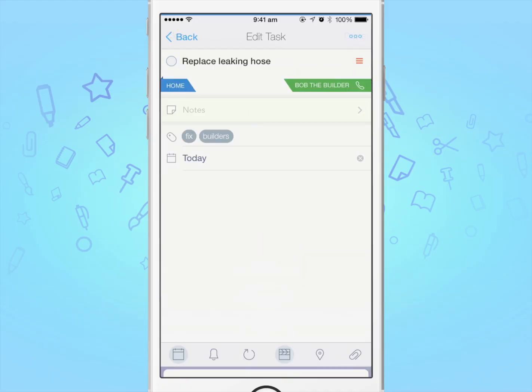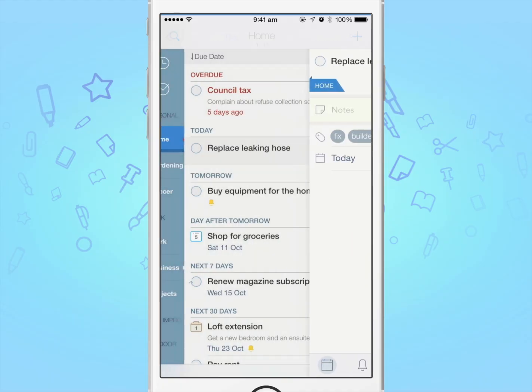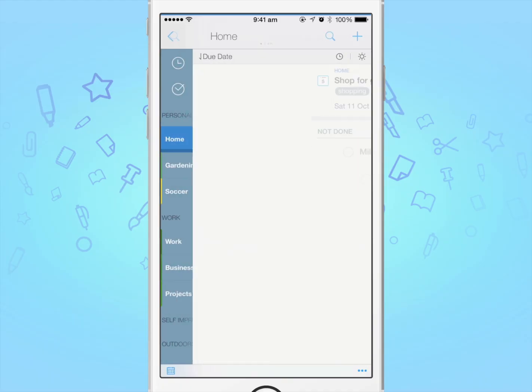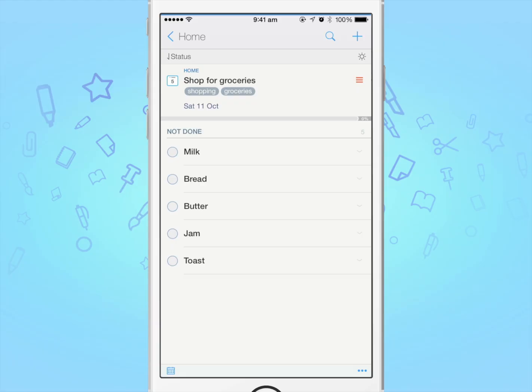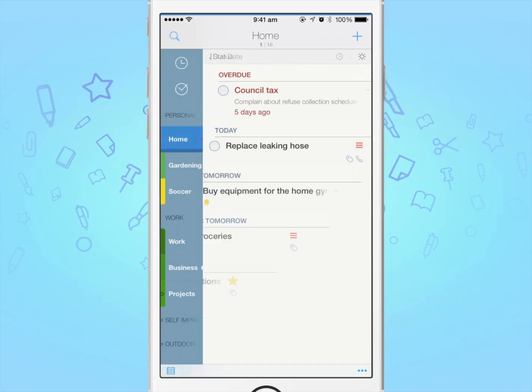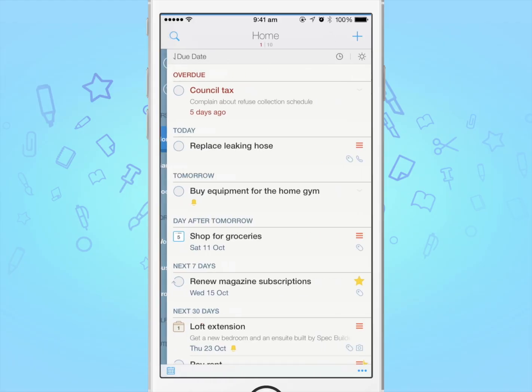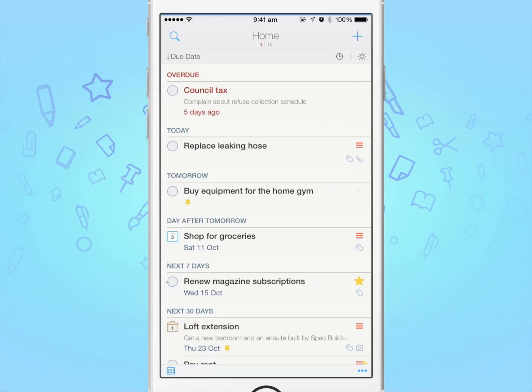There's far too many options and features in To Do to cover in this video. So if you're interested in learning more, please have a look at the rest of our videos to learn what you can do with To Do.